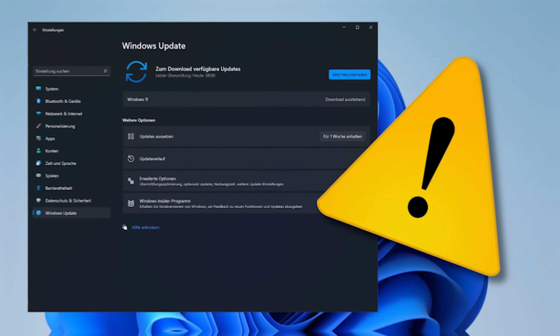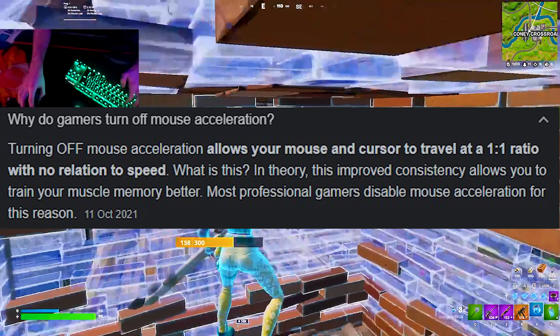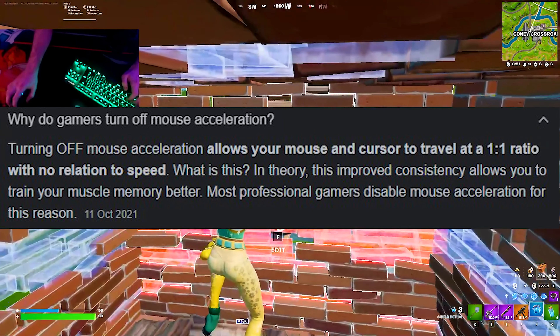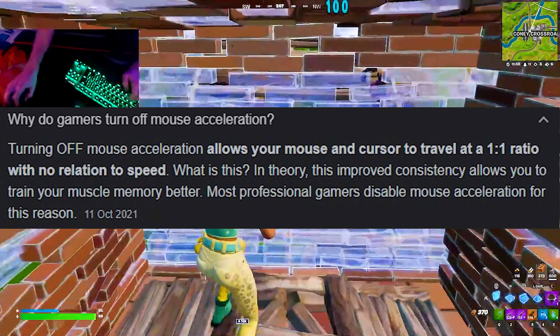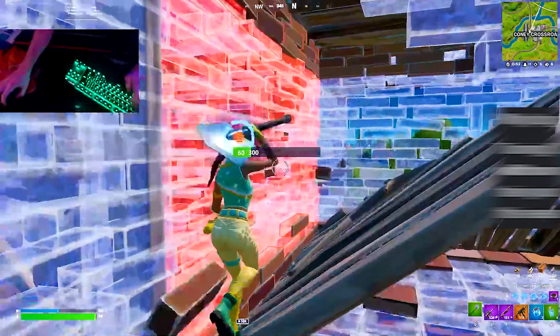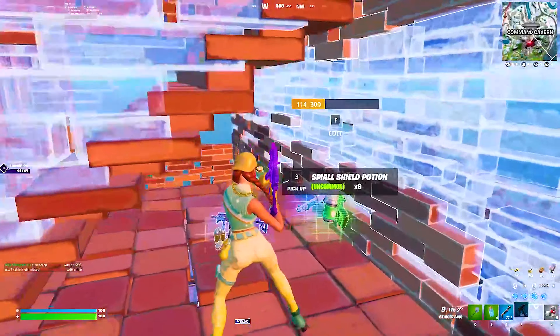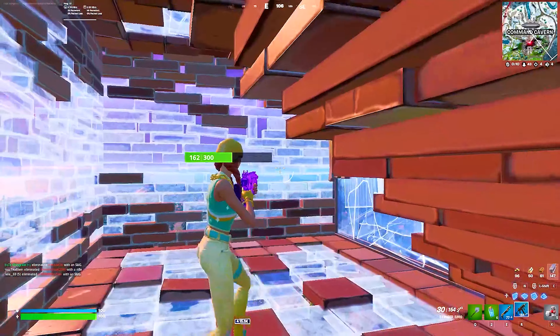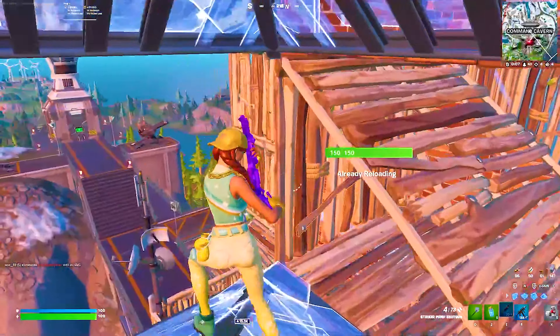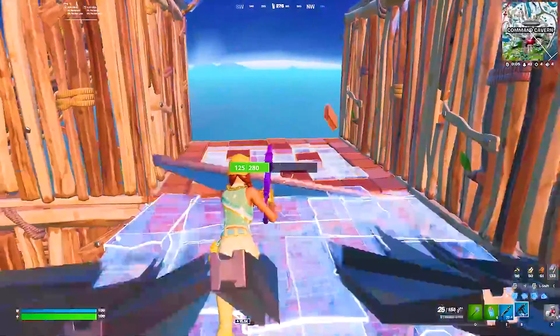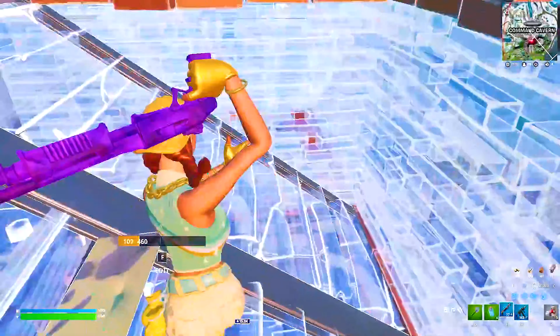If you're still wondering what mouse acceleration actually is, let me read out the definition. Turning off mouse acceleration allows your mouse and cursor to travel at a 1-to-1 ratio with no relation to speed. In theory, this improved consistency allows you to train your muscle memory better. Most professional gamers disable mouse acceleration for this reason. What it pretty much means is that with mouse acceleration, there's a filter over your mouse movement which adapts to the speed at which you swipe, so turning it off will actually help your muscle memory improve more in games.